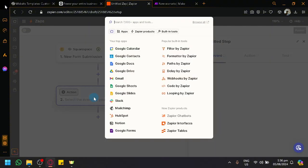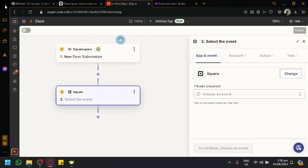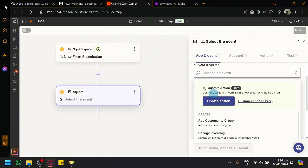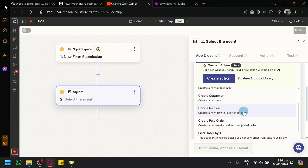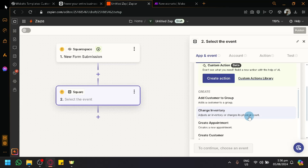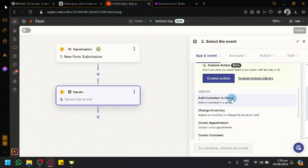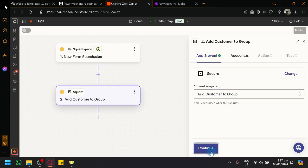For the action that happens after the trigger, search for Square and select it. You can choose the event — for example, if a new form is submitted in Squarespace, like a survey form, you could add the person who submitted the form as a customer to a group. You can also choose appointments, invoices, customers, and other interaction types. For this example, let's add the customer to a group and click Continue.